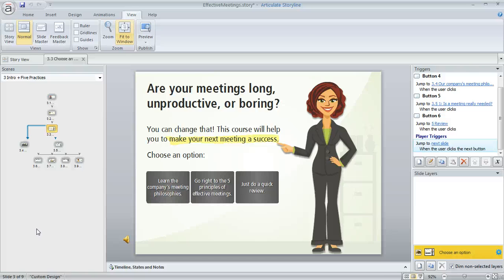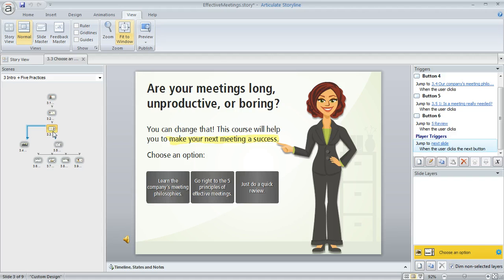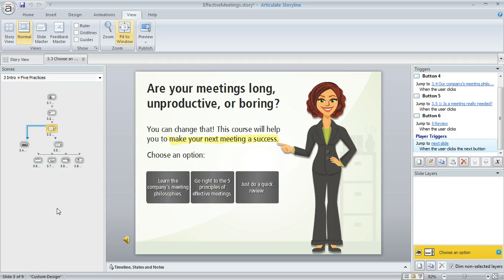If you're working in normal view in Articulate Storyline and you're finding that these little thumbnails off to the left of your slide workspace are looking really, really tiny like mine are here, what's probably happened is that you might have just accidentally reset your zoom setting for that particular panel.